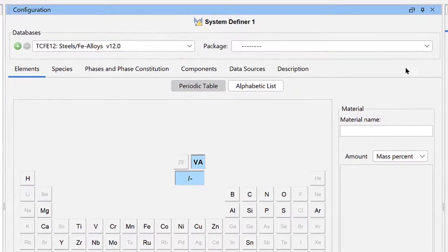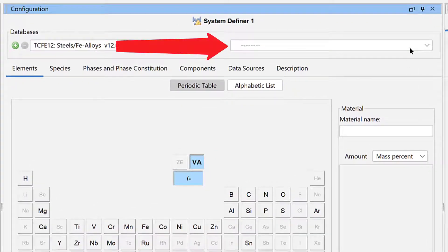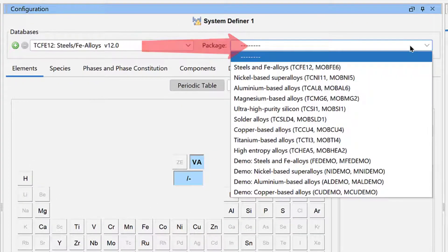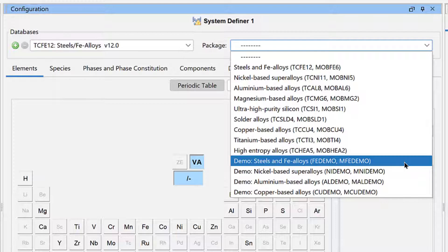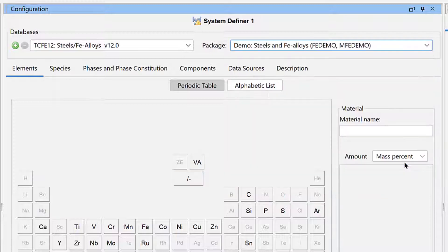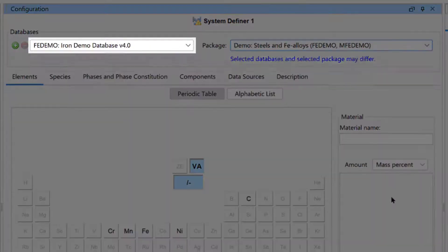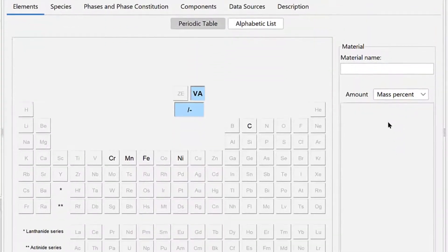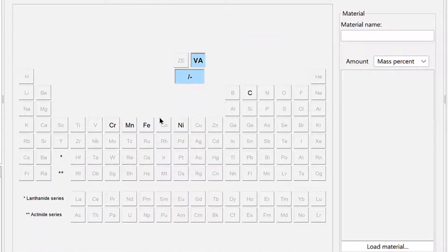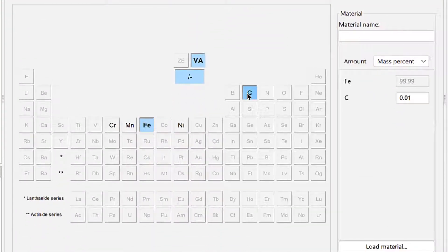From the Databases Package drop-down menu, select the Demo Steels and Fe Alloys package, which will load both a Thermodynamic and Kinetic database. Next, select the elements Iron and Carbon.